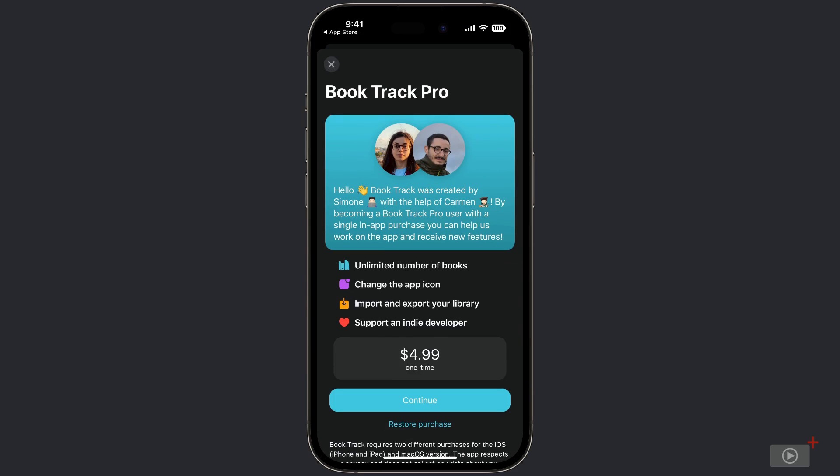So if we wanted to keep track of an unlimited number of books, we would need to use this in-app purchase. Or if we wanted to change the app icon, import and export our library, or the big reason for me to support an indie developer. So this is a $4.99 US dollar in-app purchase. I've already completed this in-app purchase.